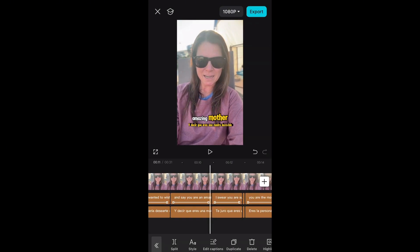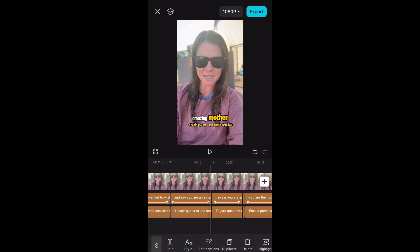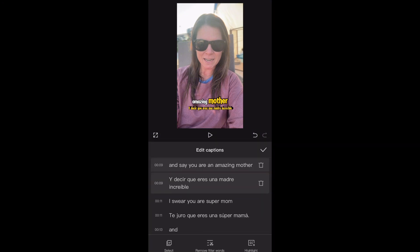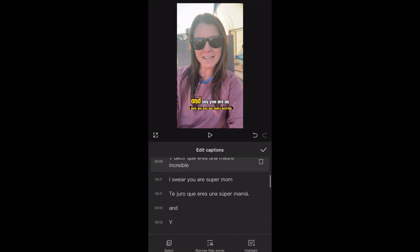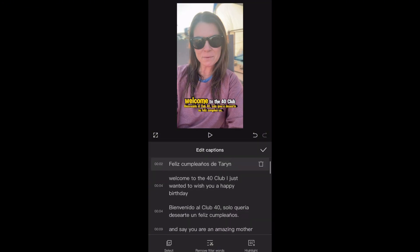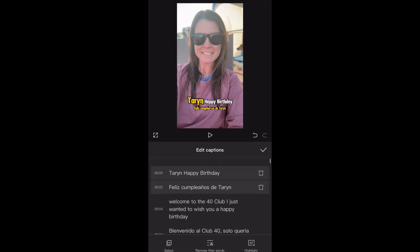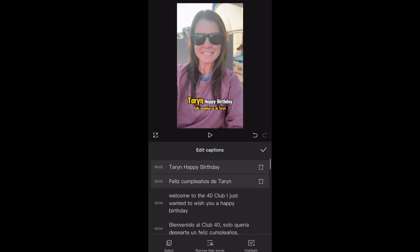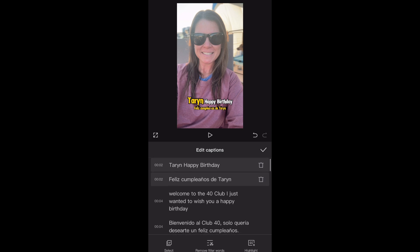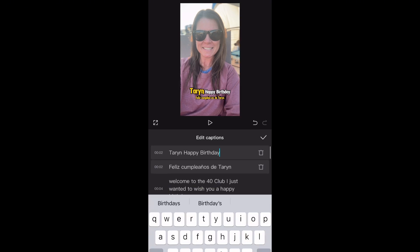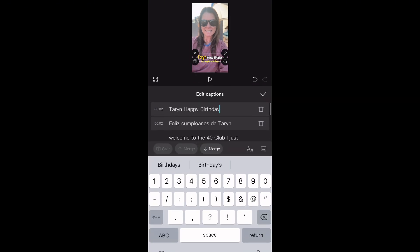You can also click edit captions, or just click directly on the caption itself to change any text that you want. I'll just add an exclamation point here, just so you can see how it changes.